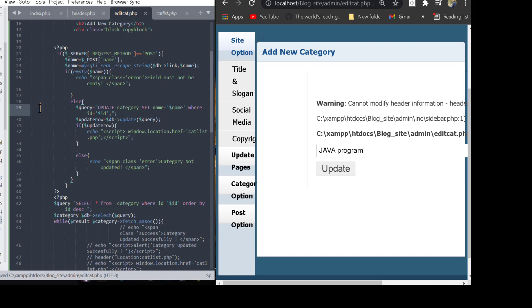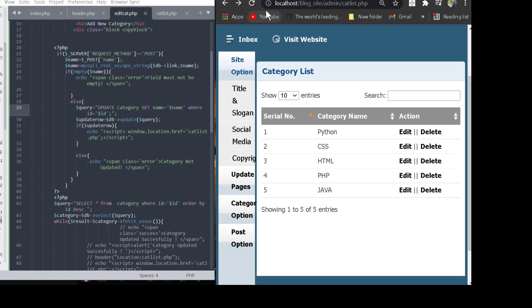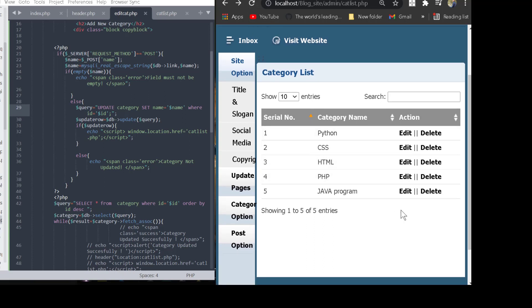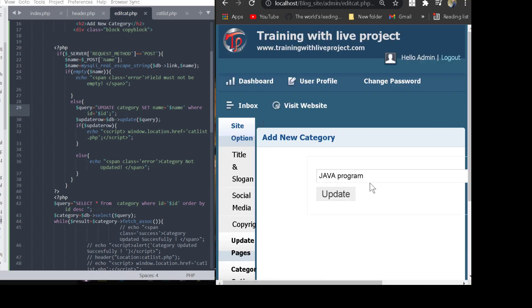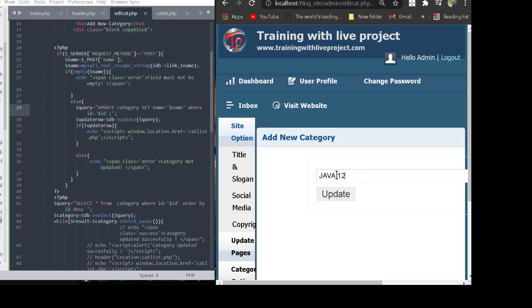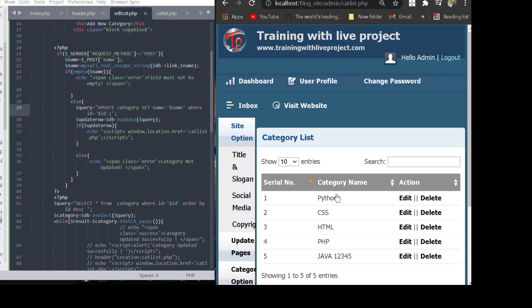We submit the page, then refresh the project. We click the edit button, update our data — for example entering 'Java 12345' — and then click the submit update button.